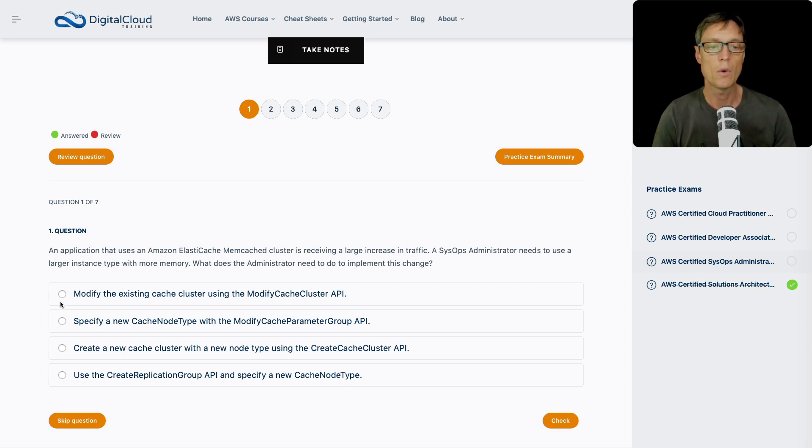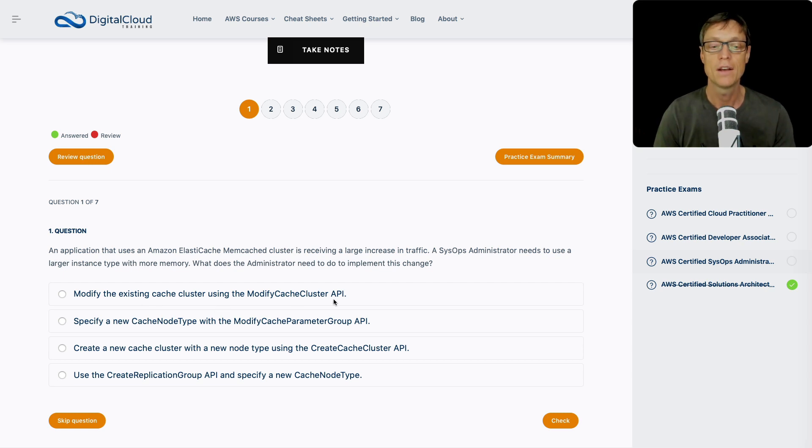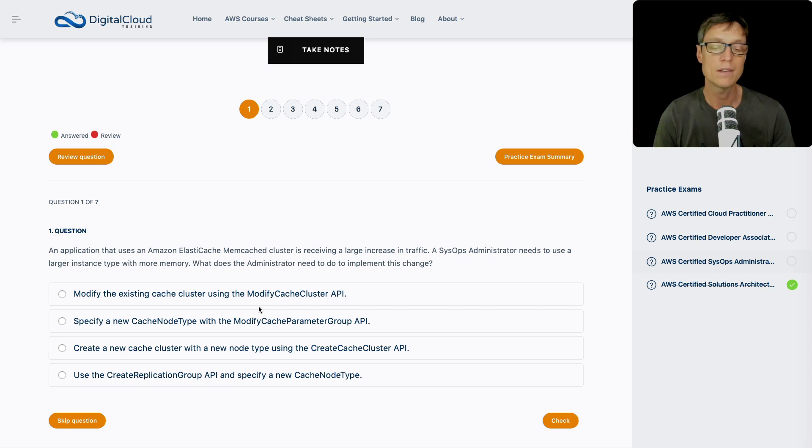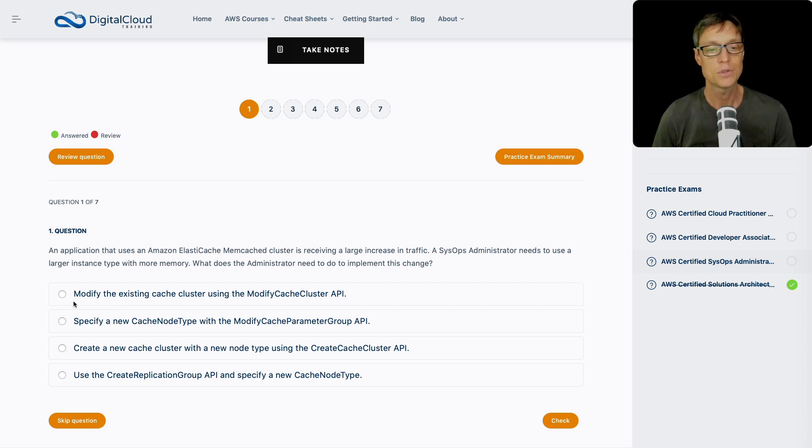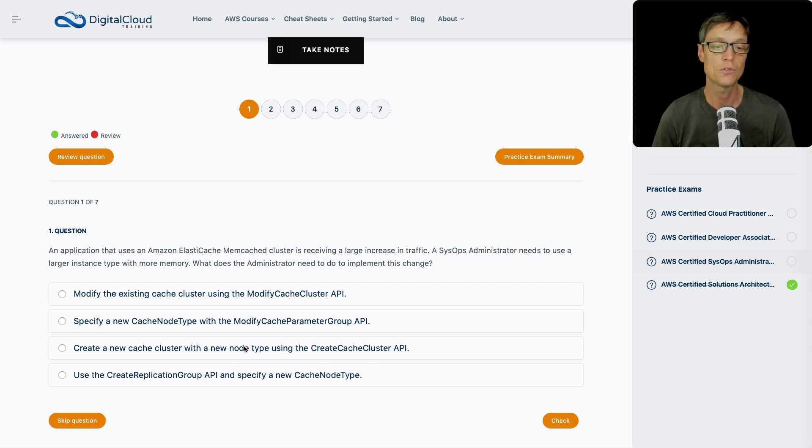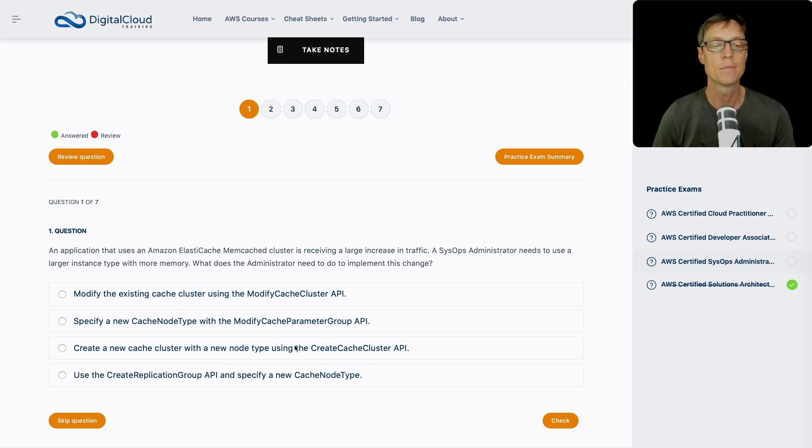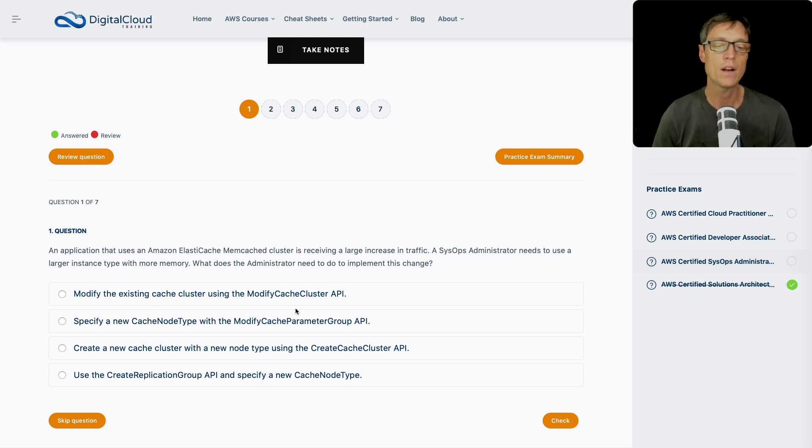So let's look through the answers. Do we modify the existing cache cluster using the modify cache cluster API? That's what we would do if this was redis. For memcached, we can't do that. We can't modify, we actually need to create a new cache cluster, which takes us down here. We've got to create a new cache cluster with a new node type using the create cache cluster API.